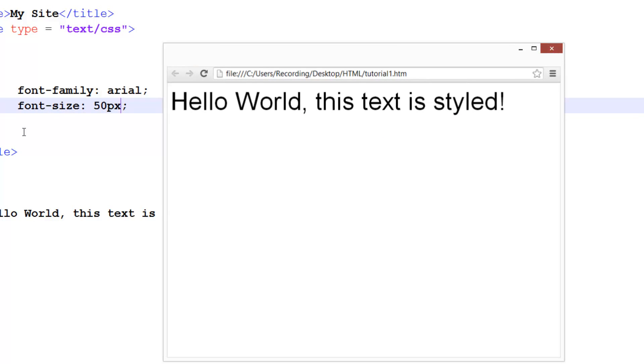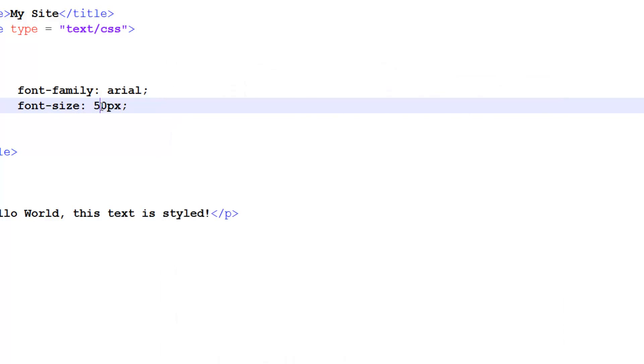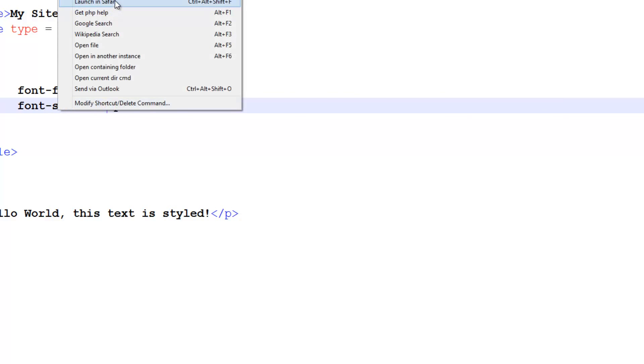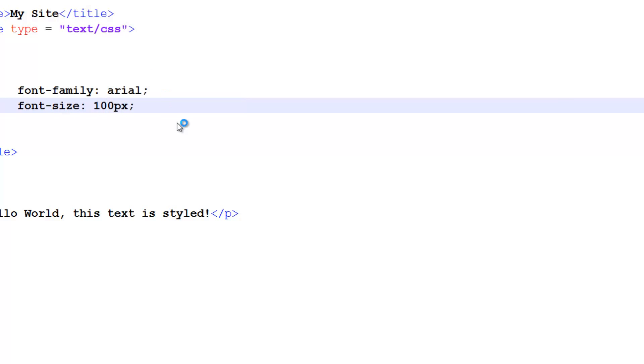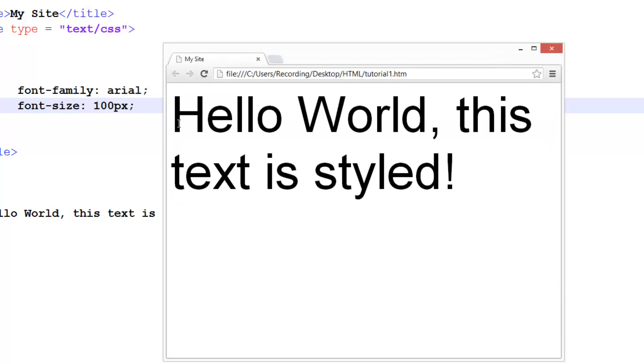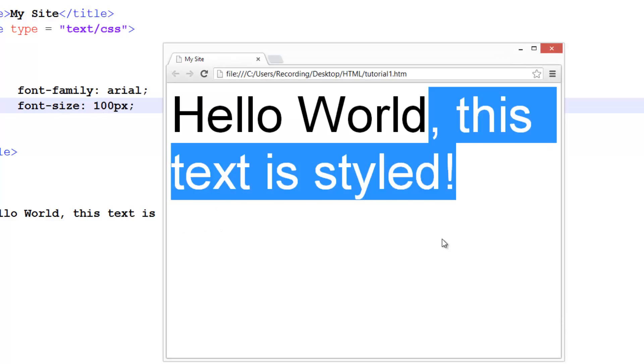So you can change the size, so let's say we want to have this 100, or not 1,000, we want to have it 100 pixels for some reason, launch in Chrome, and there is our text.